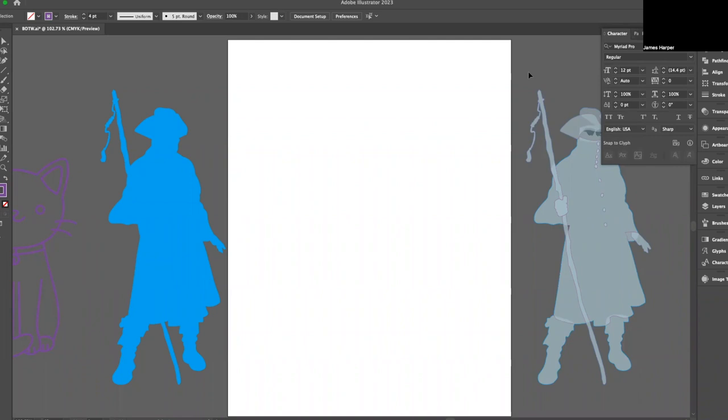Hello class. Sorry for the delay in getting this assignment up. I've been working with the other teachers trying to make sure we're all aligned.